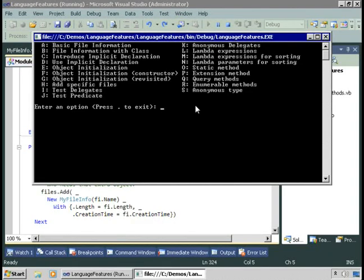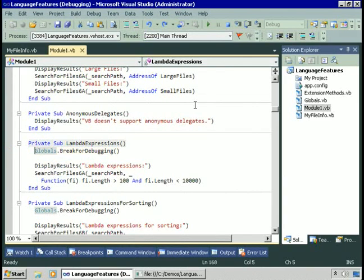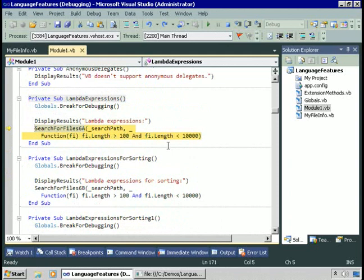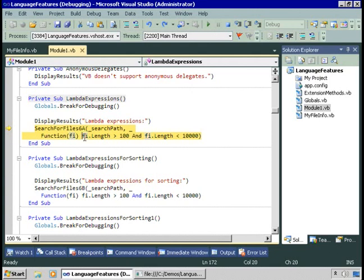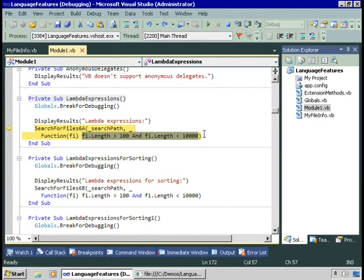To examine lambda expressions, I'll choose option L. Here you'll see that we're specifying within the parameter to SearchForFile6A a function — not the address of a function, but the actual function itself. It's a different syntax: the keyword function must appear, then a parameter. You can specify a type or not — if you don't, it will infer the type from the data structure you're using — and then the condition: fi.length is greater than 100 and fi.length is less than 10,000. That's the condition we're passing as we define it here within this code. We could have created a separate procedure for this condition, but since it's a one-off thing, I don't want to create a procedure for it.